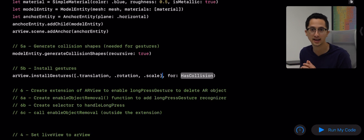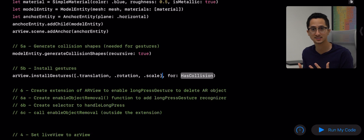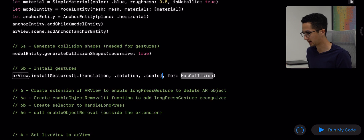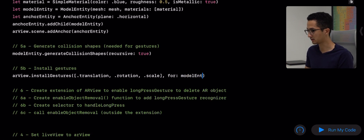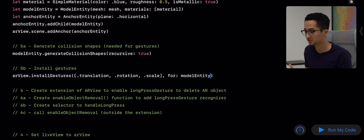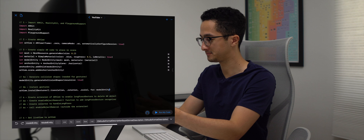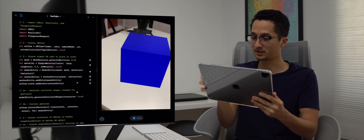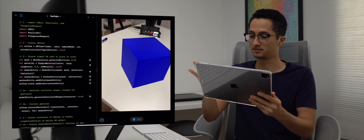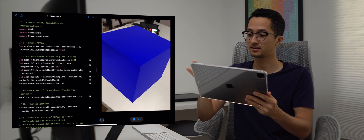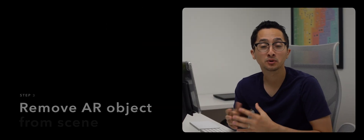If your AR experience doesn't need scaling — for example, a furniture try-before-you-buy app where you only want the user to move and rotate — make sure to pass in only the gestures you need. We also set the gesture target to our model entity. These are the only two things needed to allow the user to interact with our object, which is very powerful in RealityKit. Let's test it — we can move with one finger, rotate, and also scale by pinching. Really awesome!